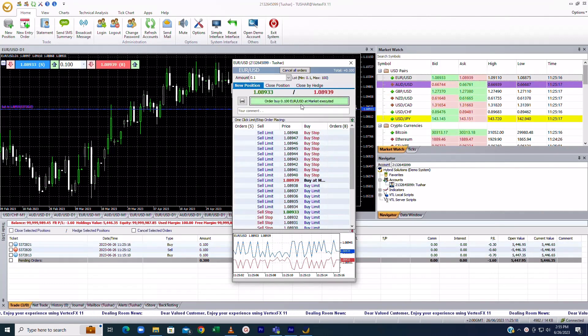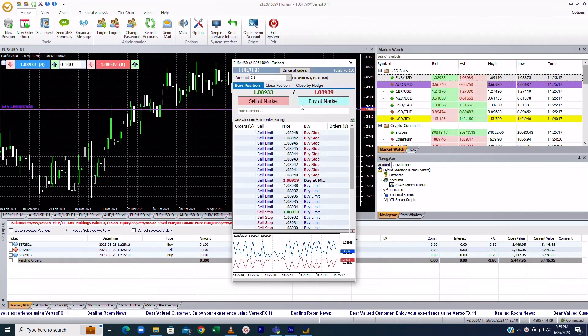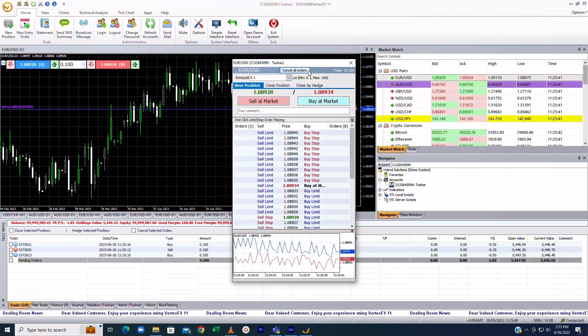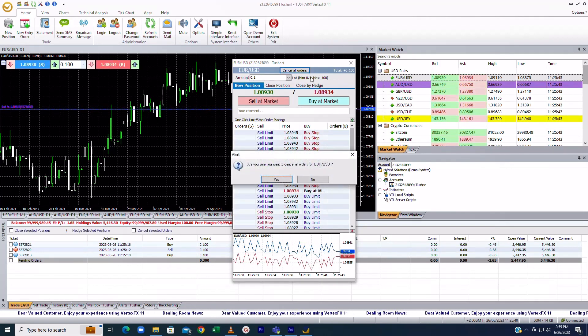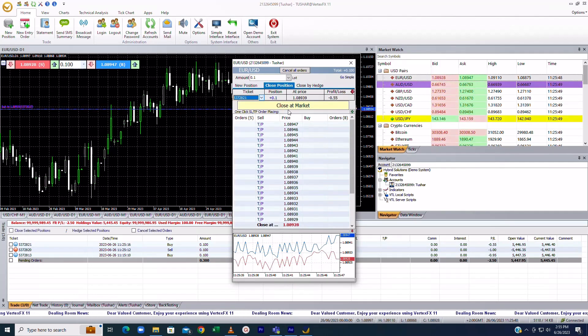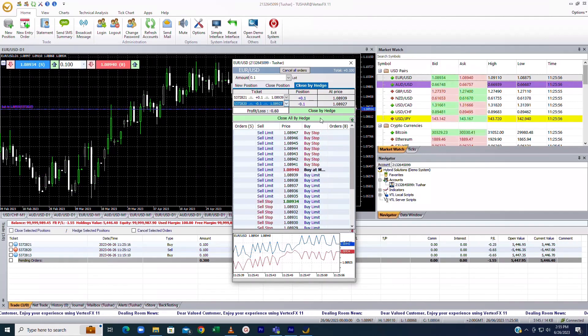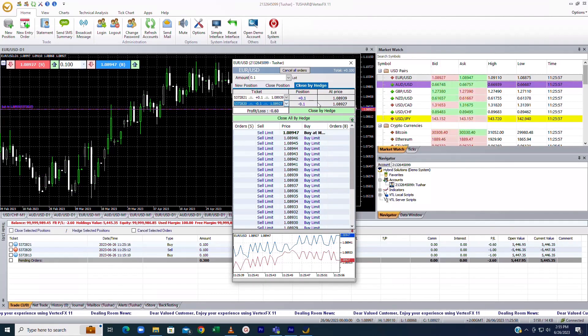You can also place exit orders on your current positions. Whether it's cancelling all orders, closing at market, or closing by hedge, it's all right here at your fingertips.